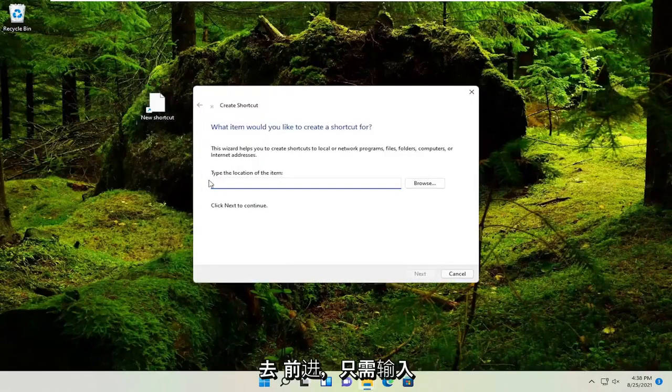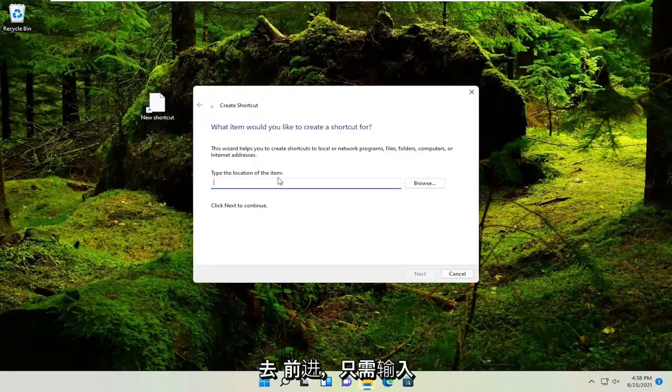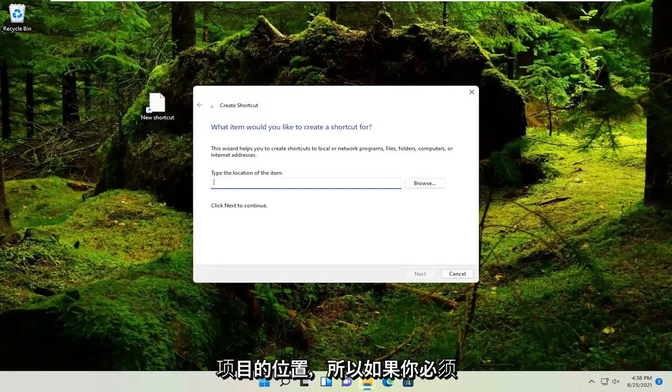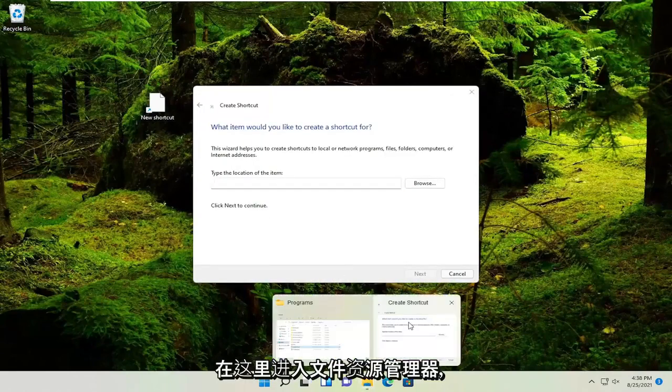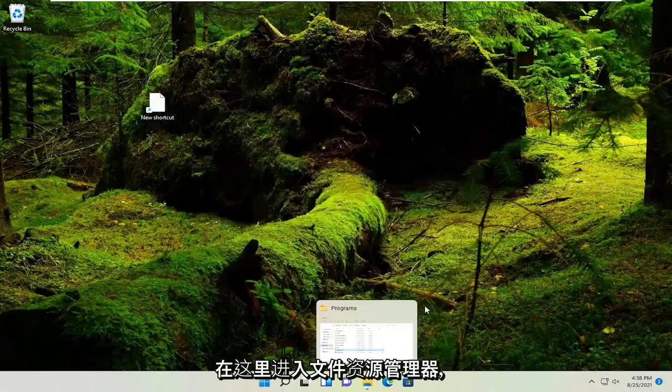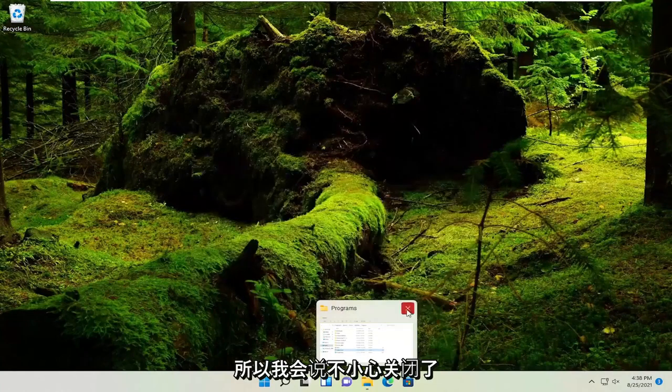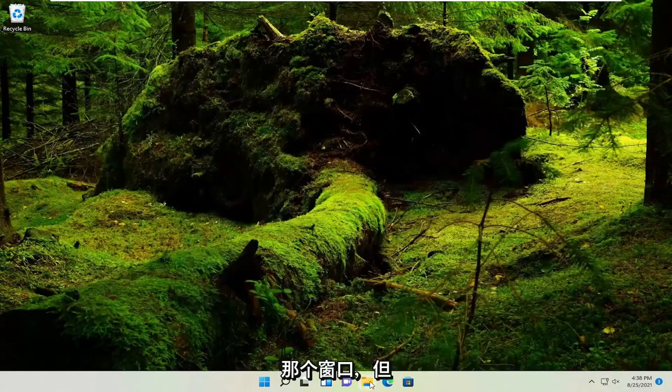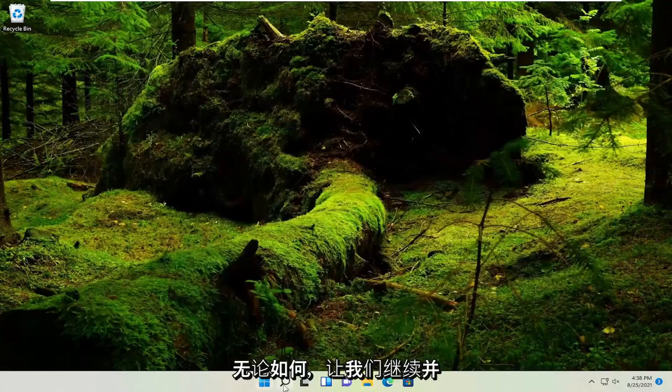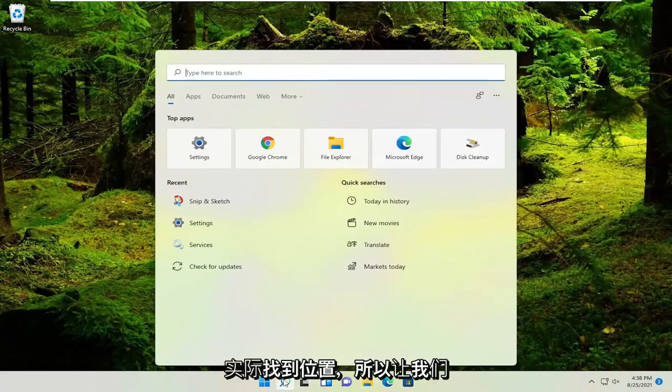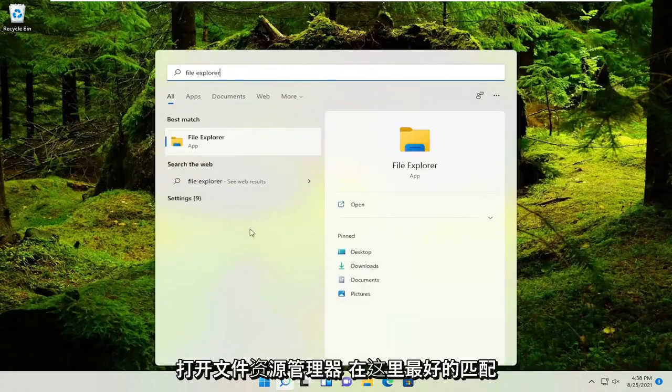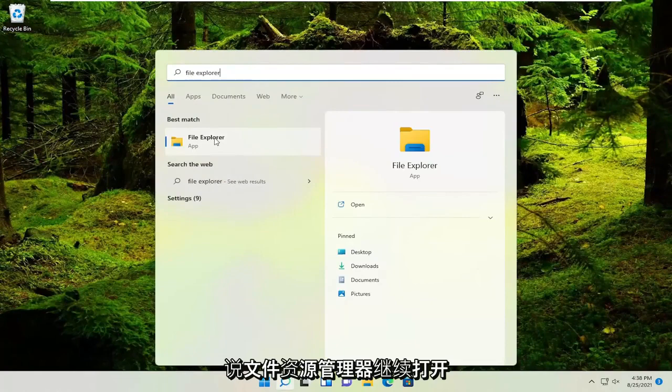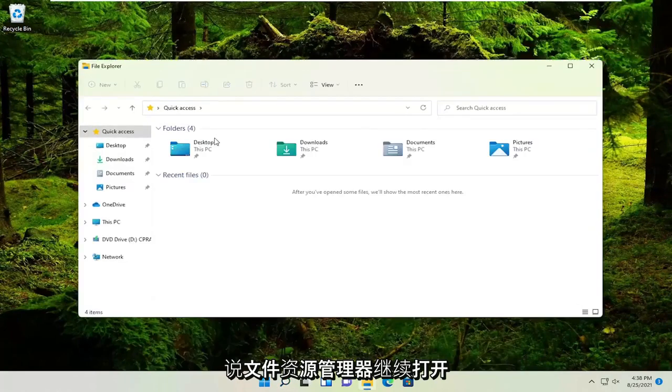At this point, go ahead and just type in the location of the item. So you have to go into the file explorer here. I accidentally closed out of that window, but no matter, let's just go ahead and actually locate the location. So let's open up file explorer here. Best match, it's file explorer. Go ahead and open it up.